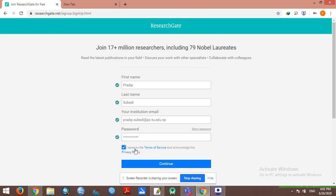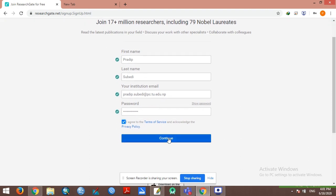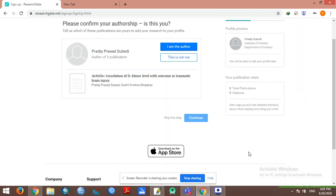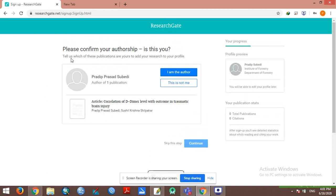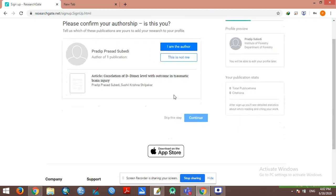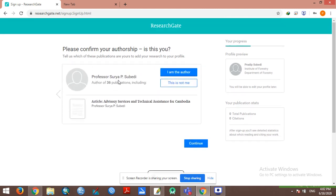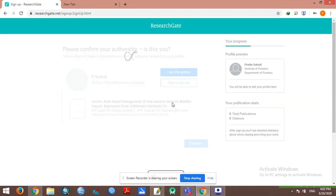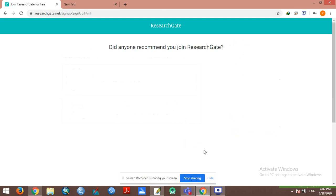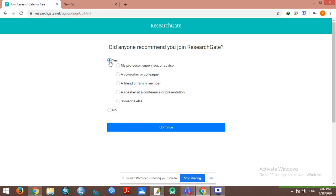Accept the terms of services and privacy policy. Select whether you are the author - this is not me. Did anyone recommend you join ResearchGate? Yes or no. The professor, friend, or family member.